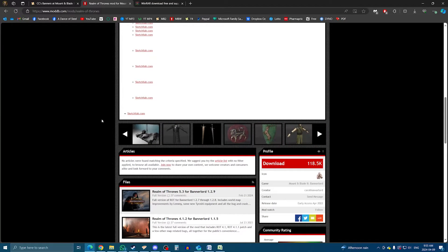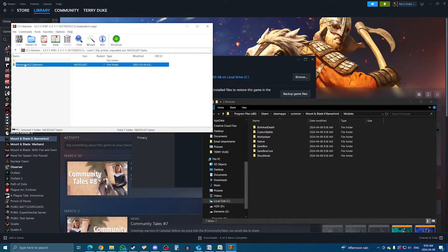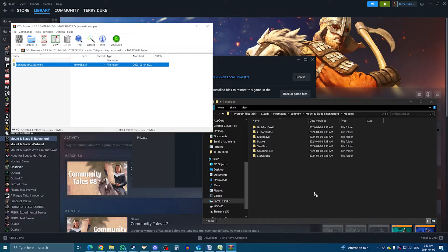But past that point, the process to install manually is exactly the same. Get into your downloads, open the mod within WinRAR, and extract it to the Modules folder. And that's about it.